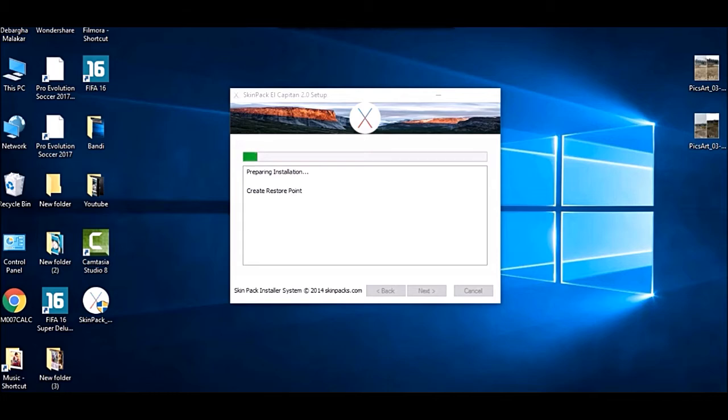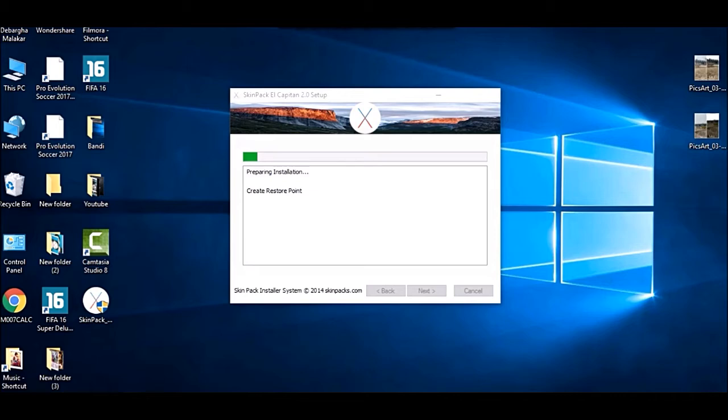While installation is going on, the screen might flash, go black, icons will change, and many things can happen. I won't show the full installation and I'll fast forward the part because it takes 10 to 15 minutes depending on your PC speed. It won't slow up your PC.